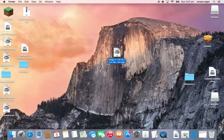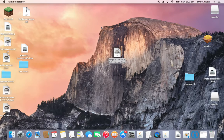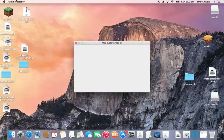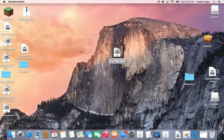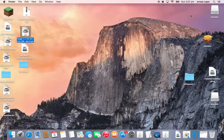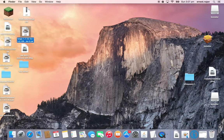Double click it. It'll bring up a Java page and a simple installer. Just click here — install client — and then press OK. Then it will load and download until complete. And that's all you have to do.